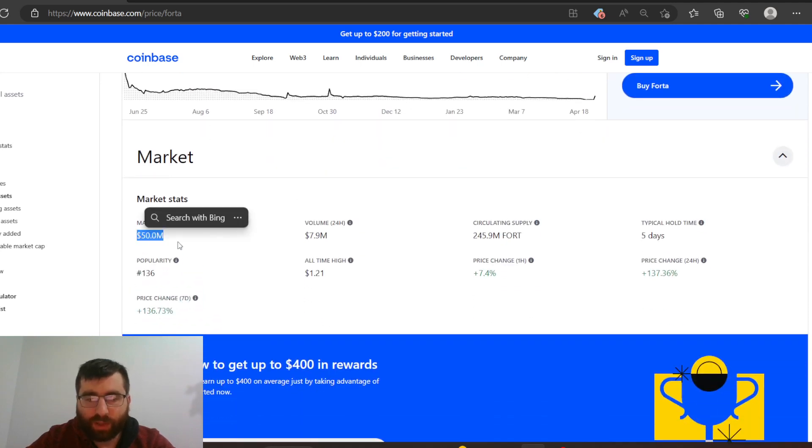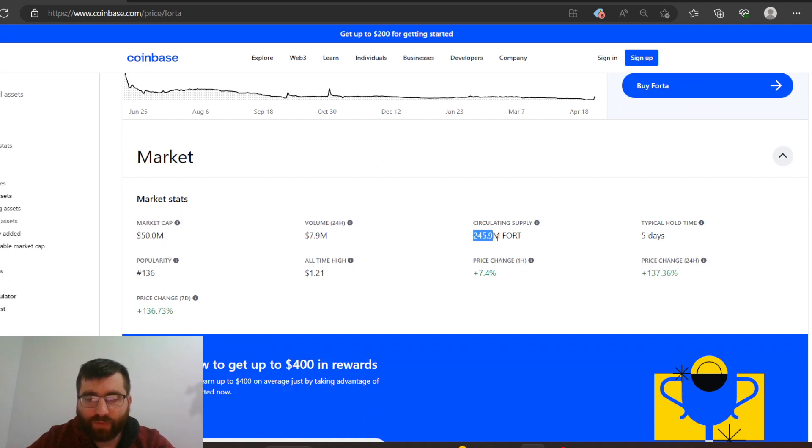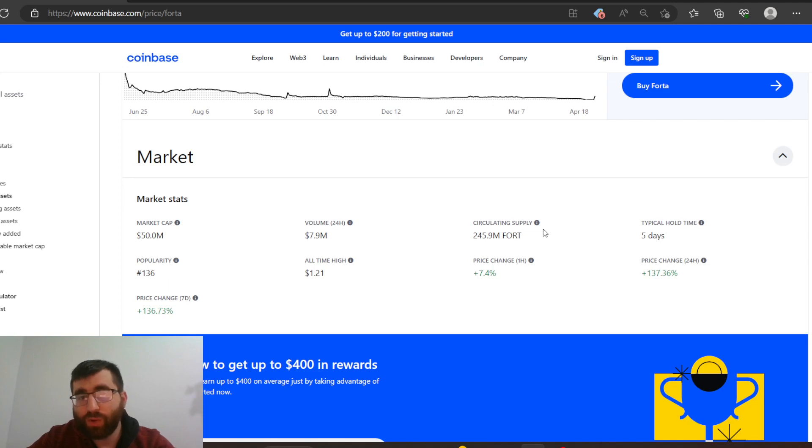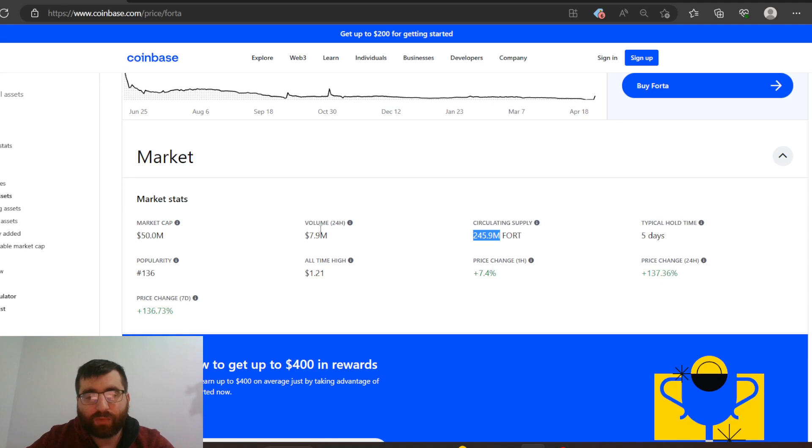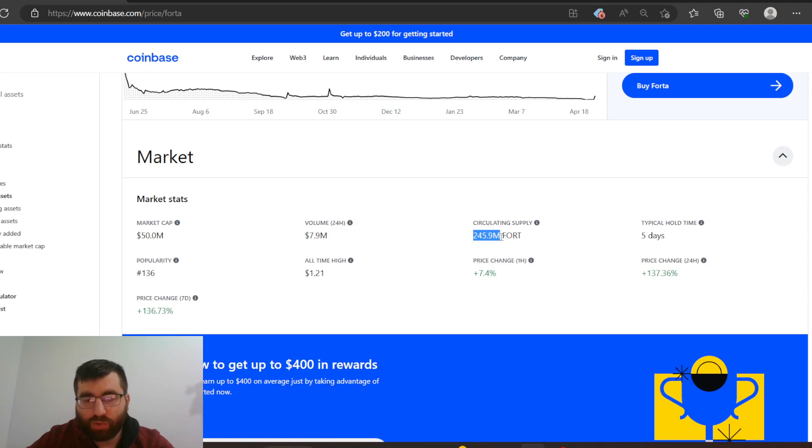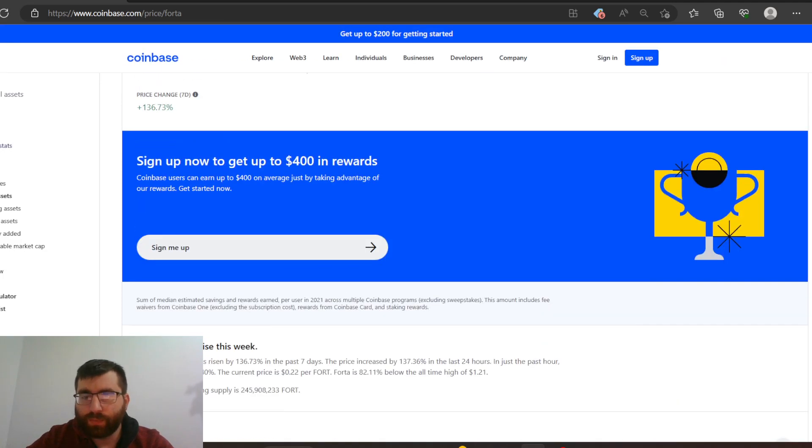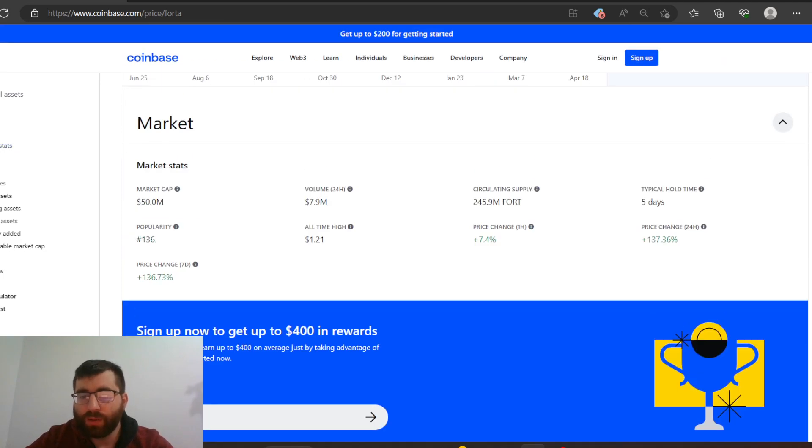Market cap 50 million, volume 24 hours 7.9 million. Circulating supply 245.9 million, so it's fairly low. Anything you see million and you invest into this, you're happy, because it's in the millions. Anytime the market cap or the volume goes high, you know it's gonna come close to this, and that's how you know it gets closer to the dollar. That's how I know.